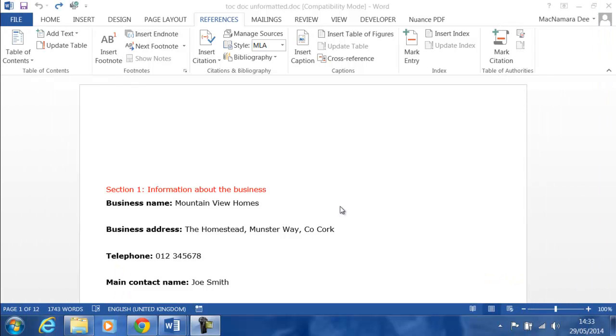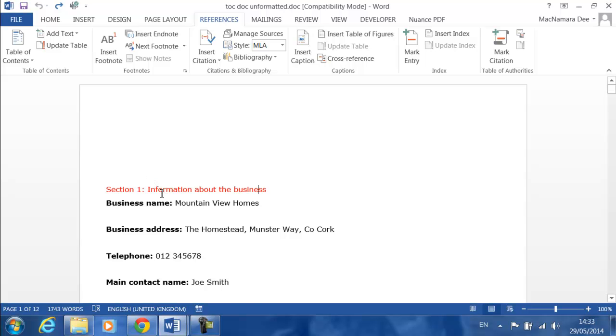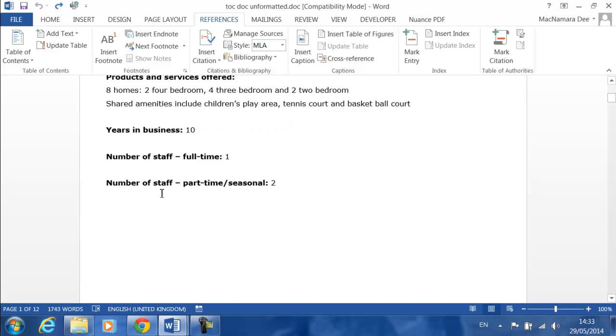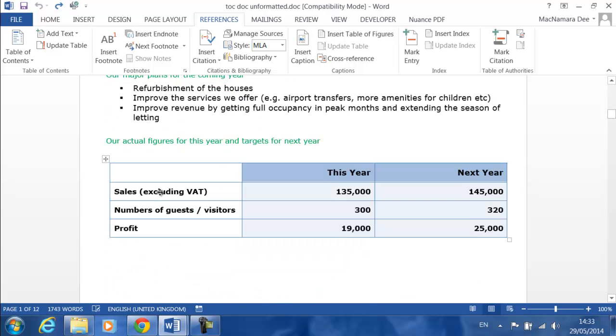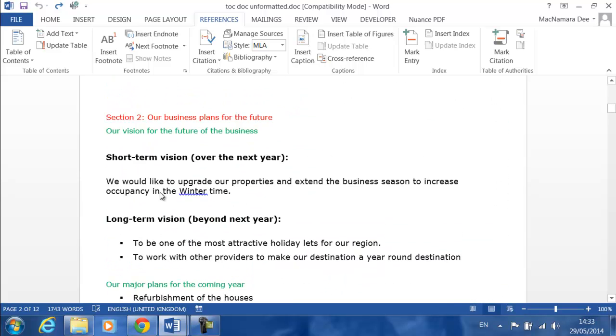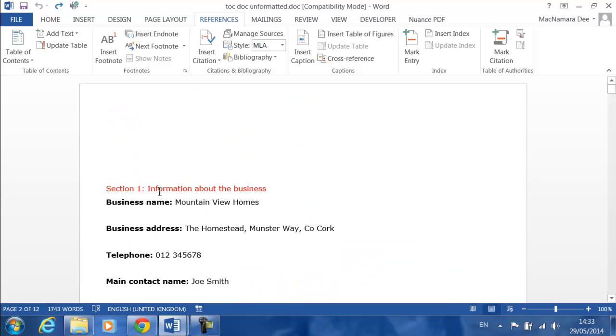Hi Deirdre McNamara here and I'm just going to show you how to create your table of contents by using some of the built-in styles and headings that are available in Word 2013. I've just got a report here in front of me and it's quite a long report.